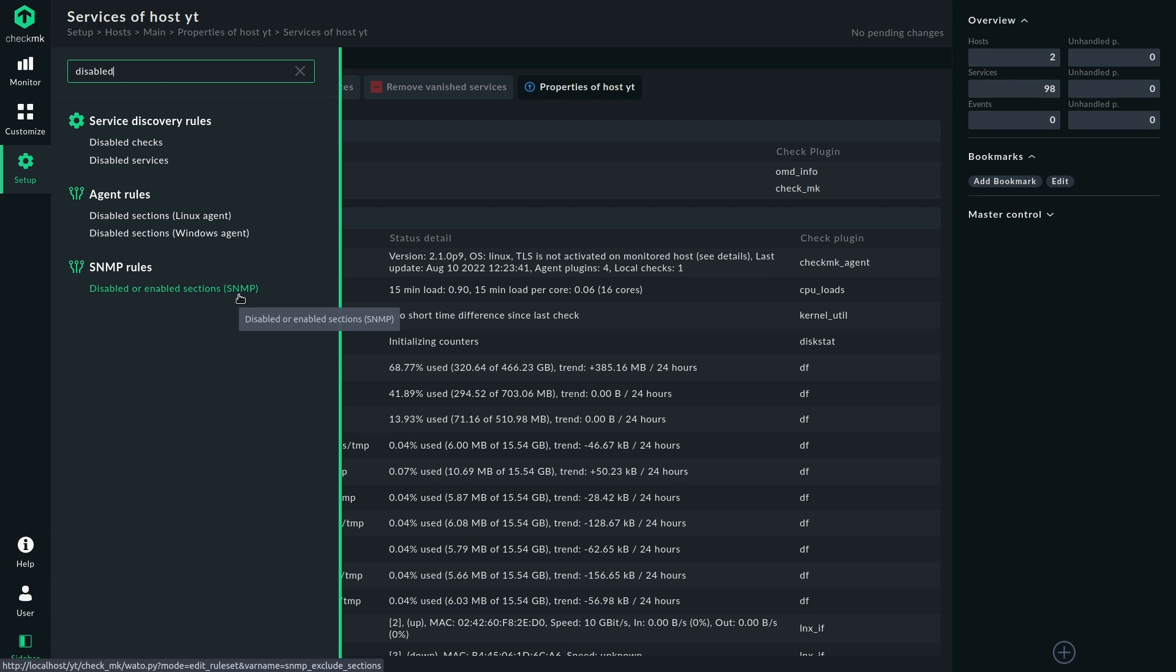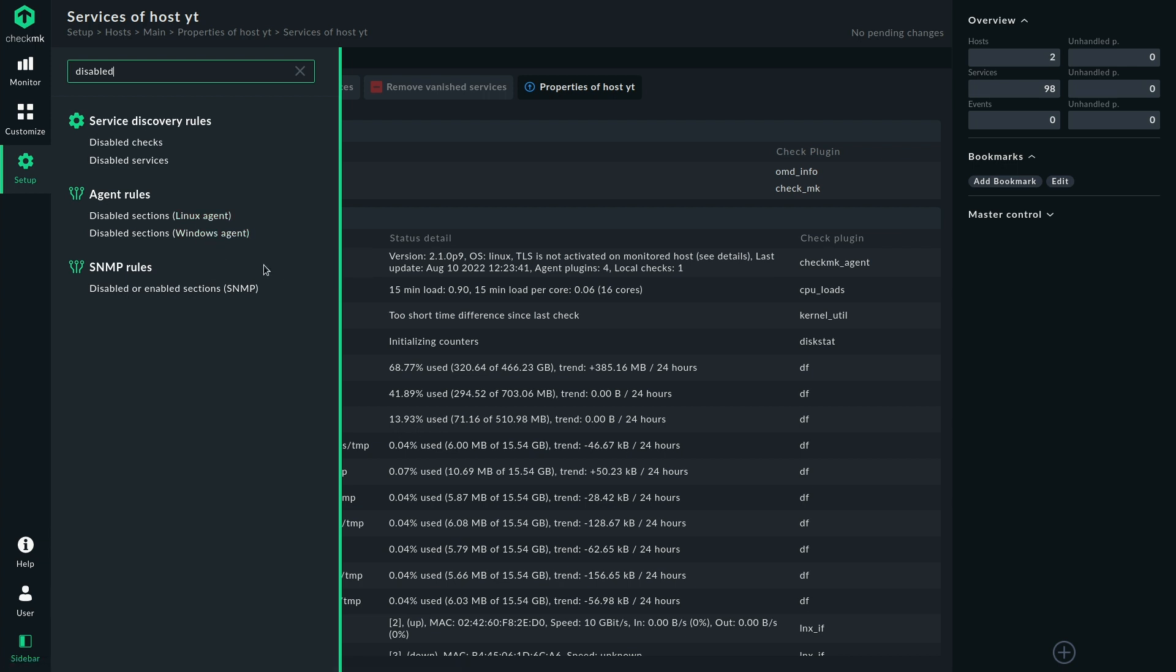That's when you would go with the disabled sections because in that case you wouldn't even fetch the information and that also works for the agent so you could also disable complete sections there and just not fetch the information. So this is the first part, this was the difference between services and checks and how to work with disabling them.